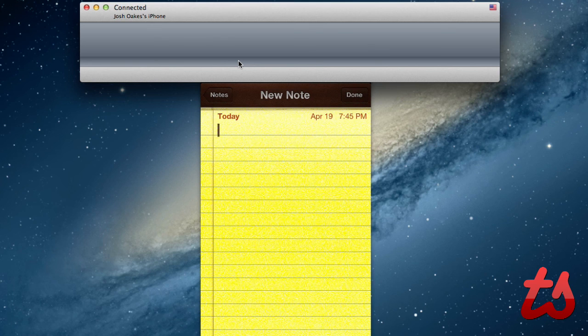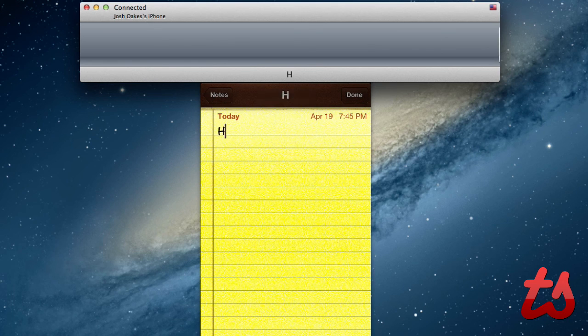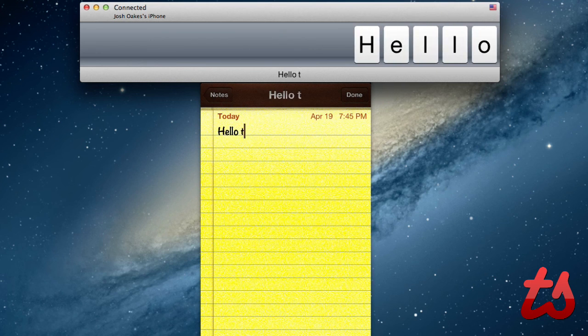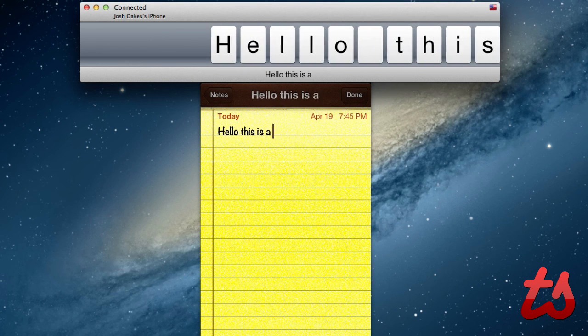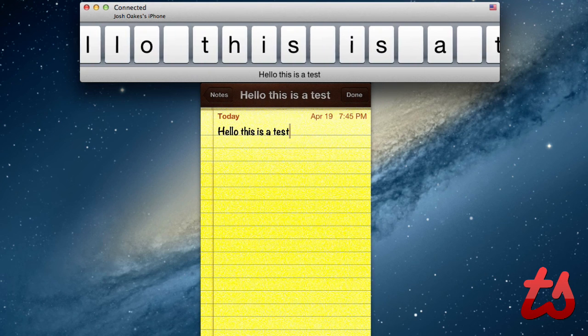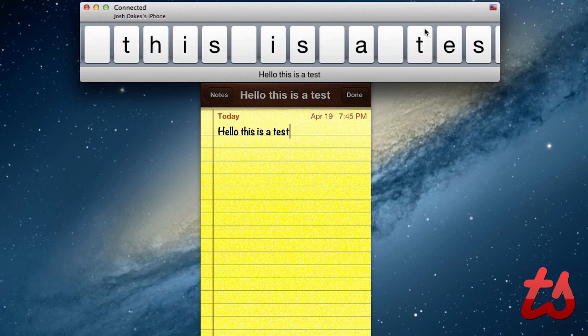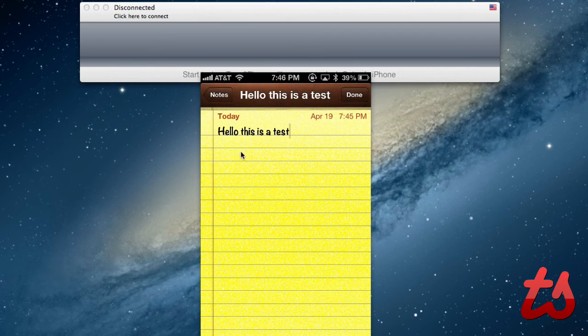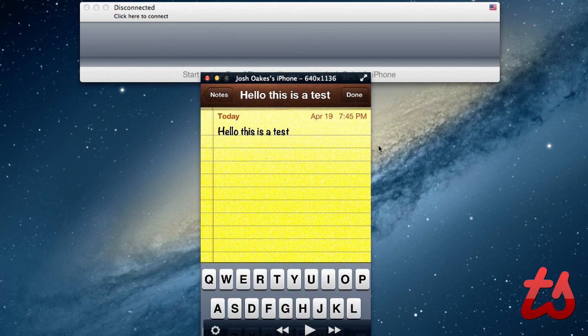And now up here, up top, we can just type like we would normal. So I can type hello. This is a test. And you'll see it's been typing up top. And here's my actual iPhone and it is typing there.